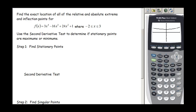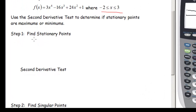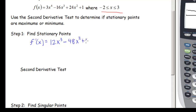Now here's our function: find the exact location of all relative and absolute extrema and inflection points for f(x) = 3x⁴ - 16x³ + 24x² + 1 on the interval [-2, 3]. We'll use the second derivative test to classify the stationary points. The first derivative is f'(x) = 12x³ - 48x² + 48x, set equal to zero.